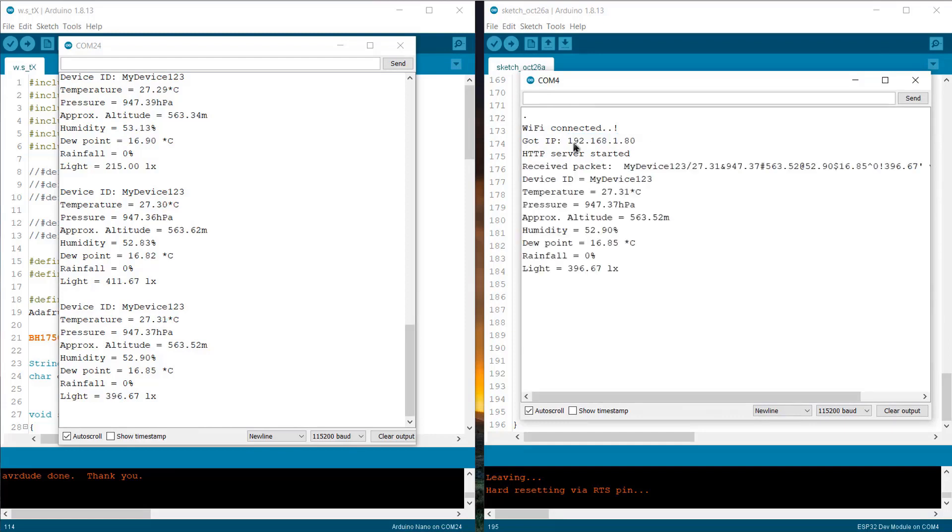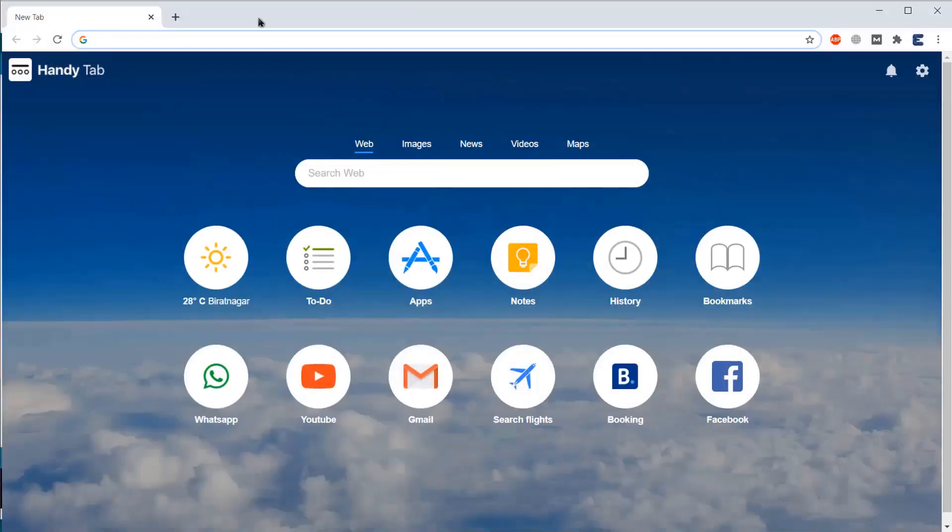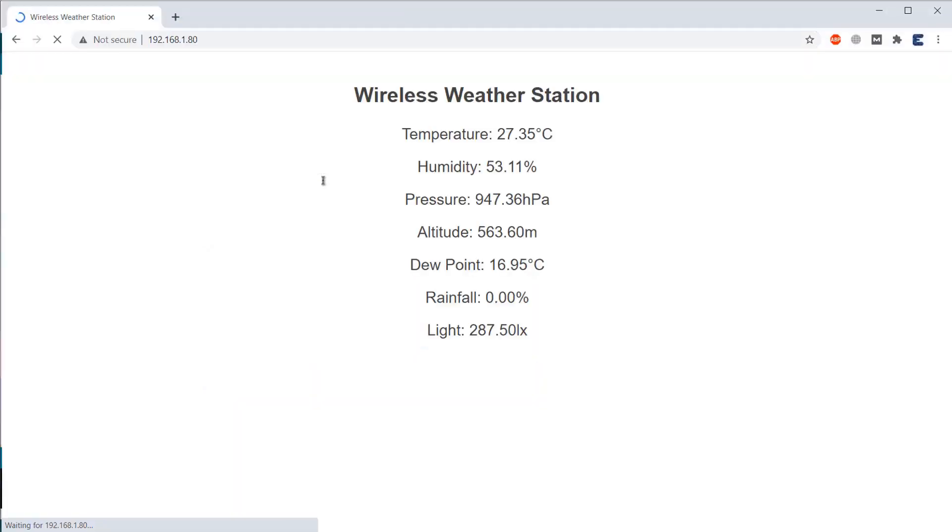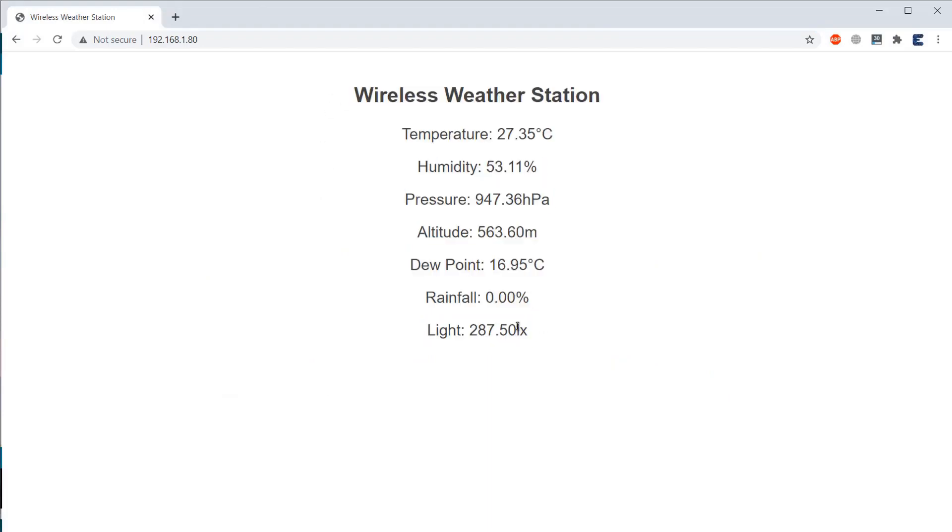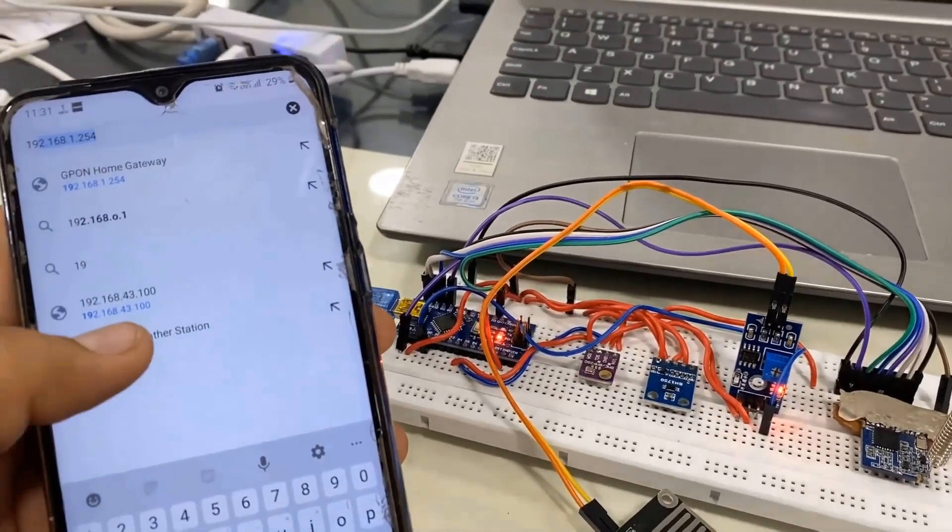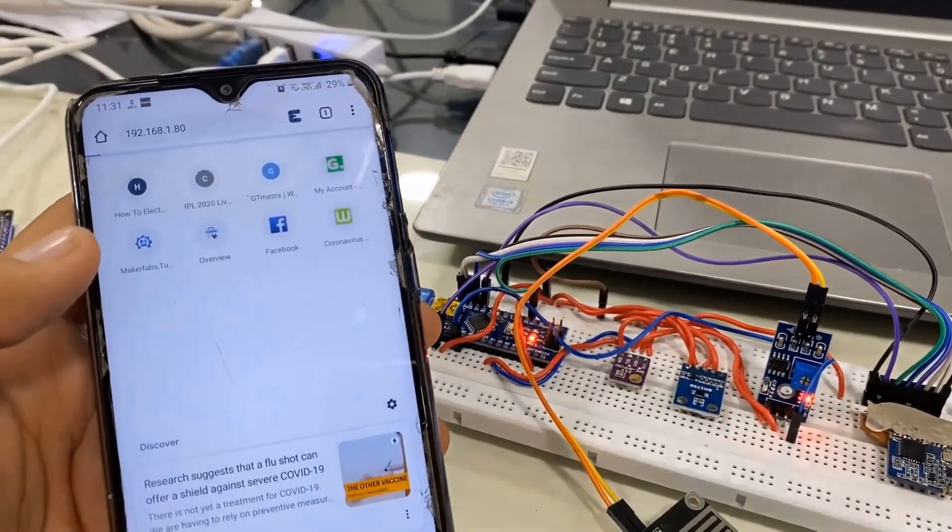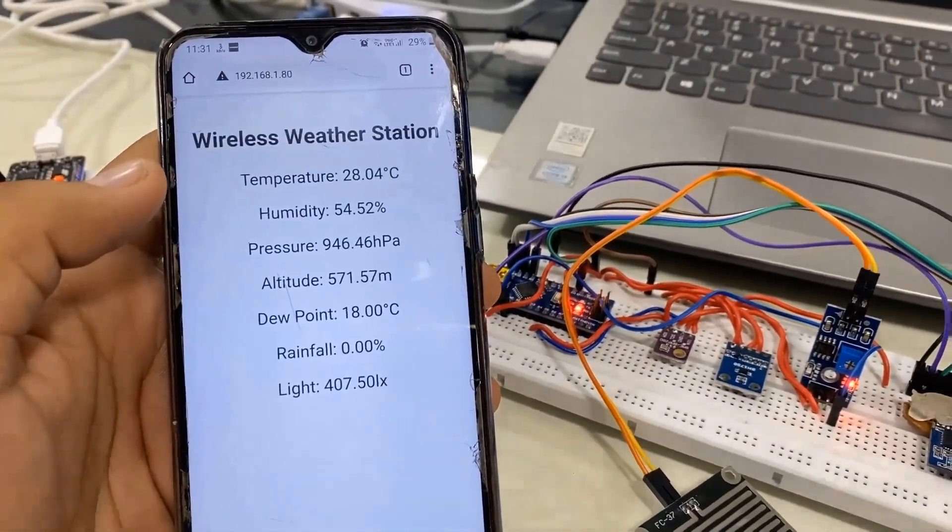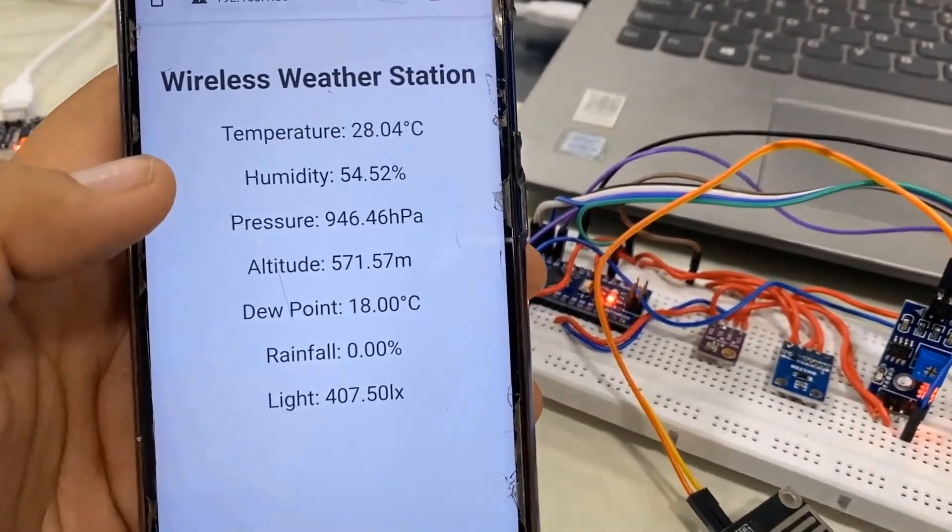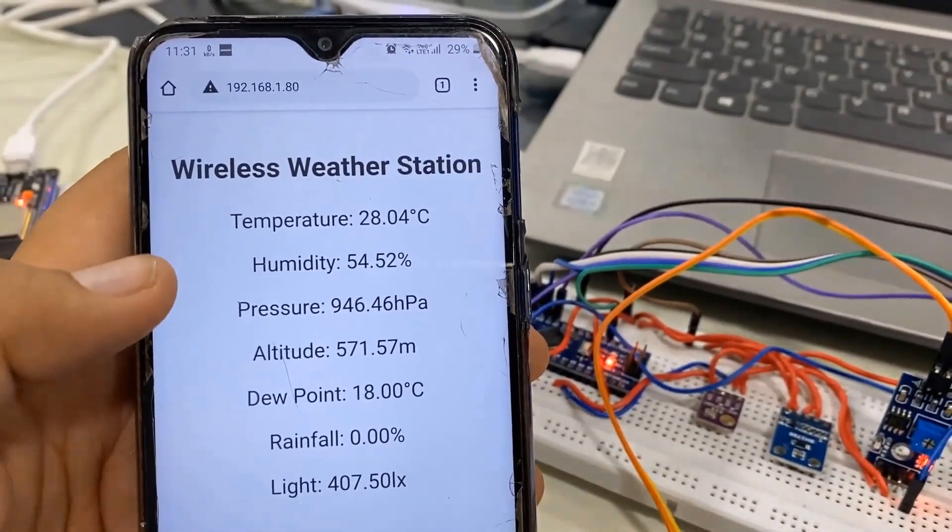On the receiver side, the receiver will connect to the network and will print the IP address. Copy the IP address and paste it on the web browser. The weather station data will be simply displayed in the web browser. You can reload the page to automatically refresh it or simply using the ajax function in code, you can refresh the data without reloading the page. So, that's all about the web server part.